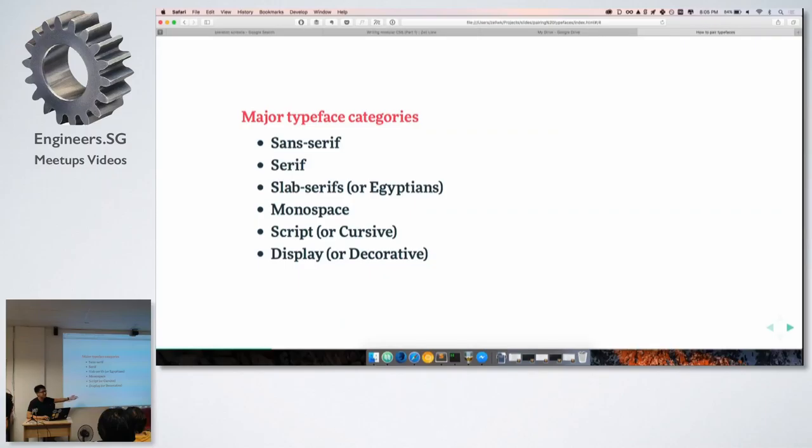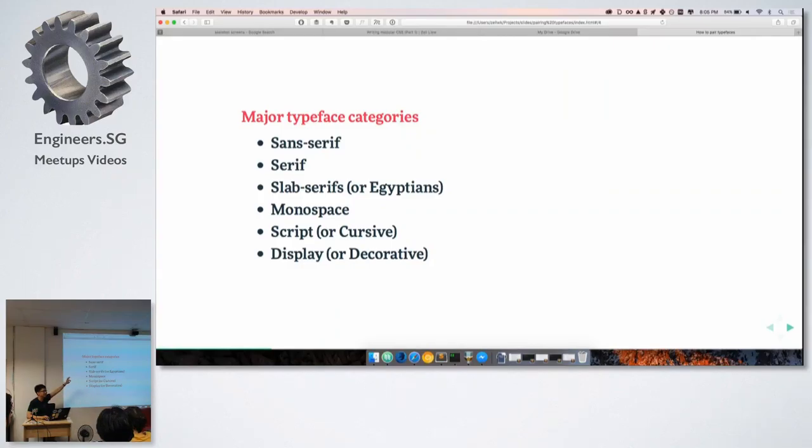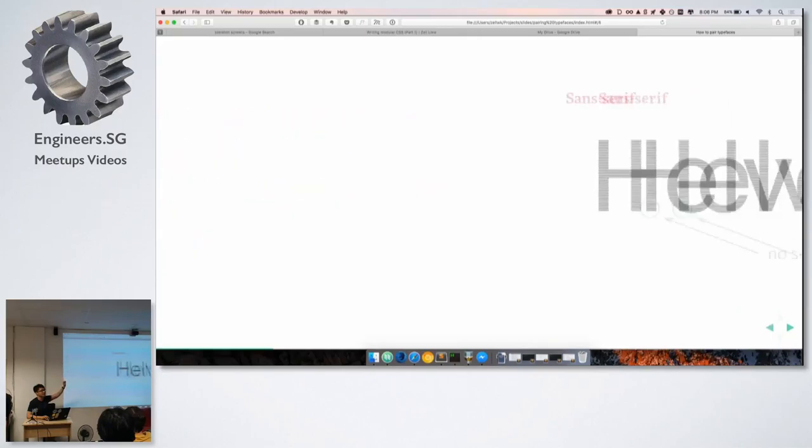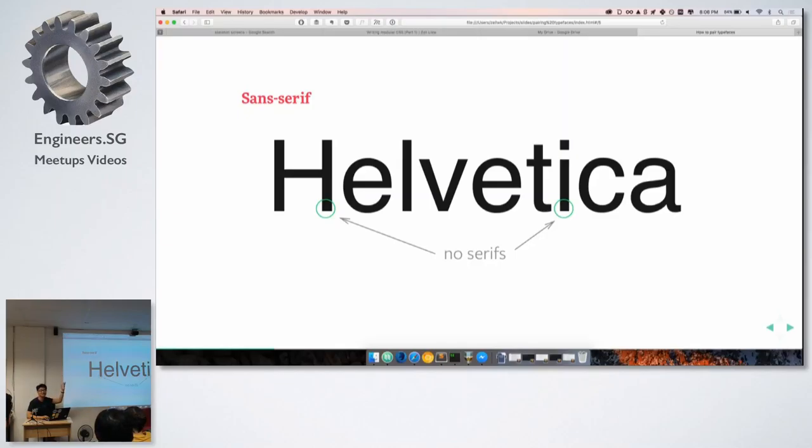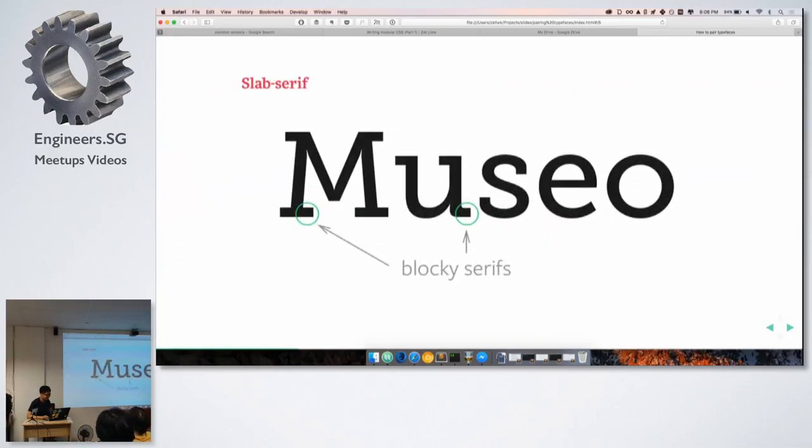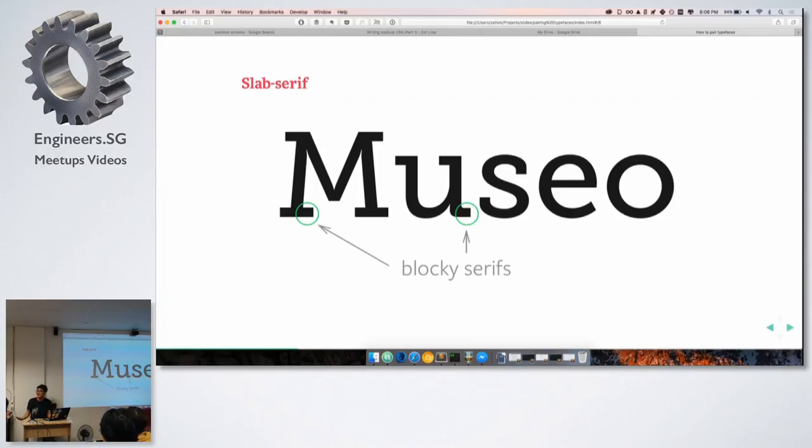So, there are six major typeface categories. Sans serif, serif, slab serif, monospace, script or they can call it cursive, and display. So, these are the major categories that people just somehow group things into. The first three categories is quite easy to look at. It's easy to tell by just looking at the endings of the letters. So, if there are no endings, over there, it's like there's no serif. So, it's a sans serif. Sans meaning don't have.